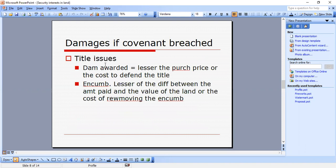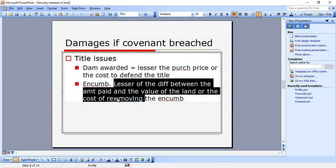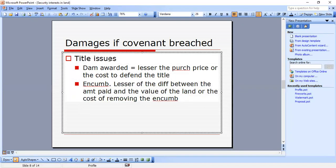Damages if a covenant is breached: for title issues, damages awarded are the lesser of the purchase price or the cost to defend the title. For encumbrances, it's the lesser of the difference between the amount paid and the value of the land, or the cost of removing the encumbrance. These damages need to be addressed on your essay.